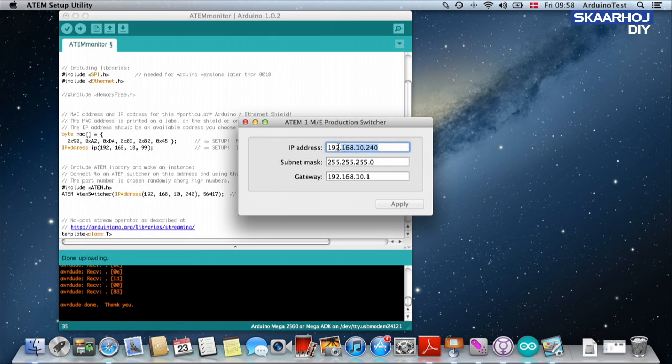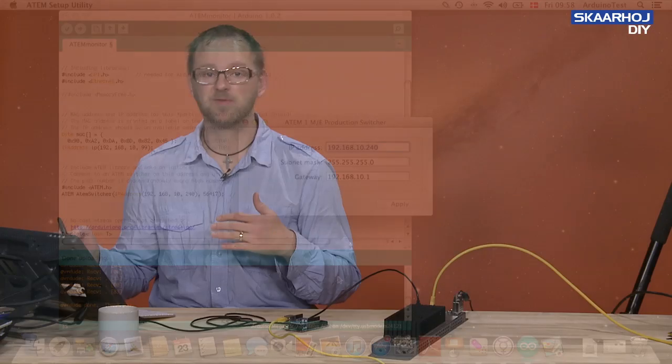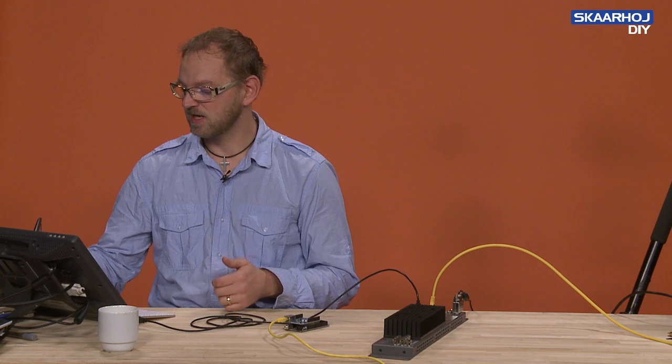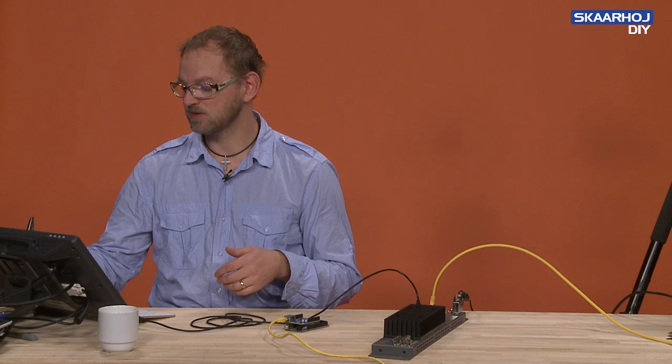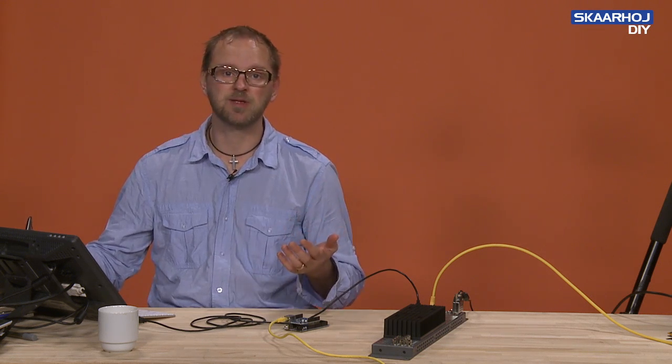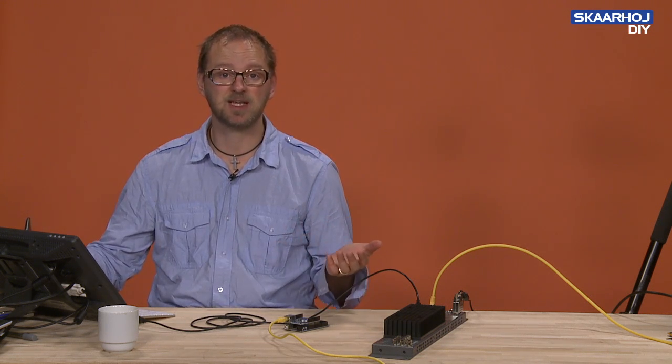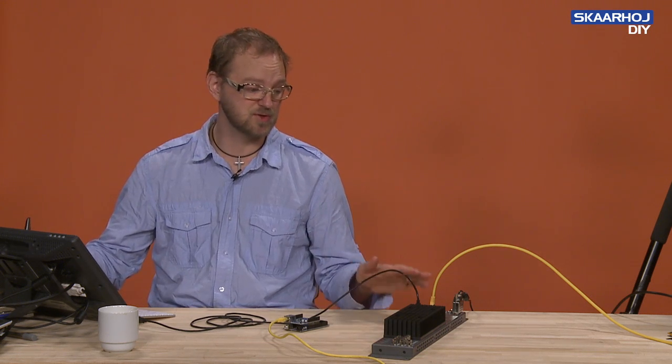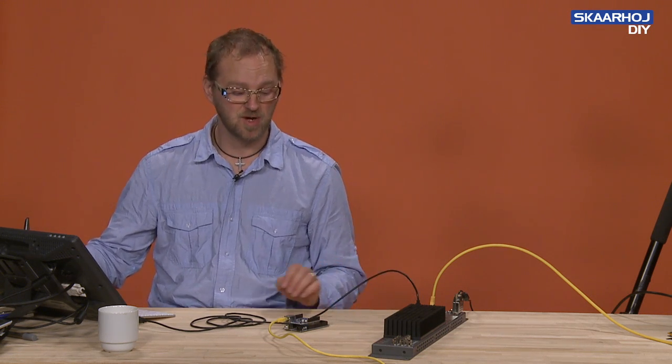And this is in fact the default IP address that the ATEM switcher has when it ships from the factory. So we didn't change that and we are assuming that you have that same IP address for your ATEM switcher.